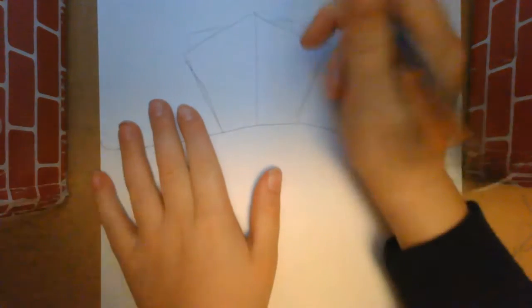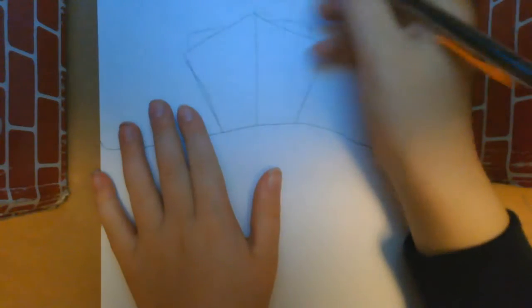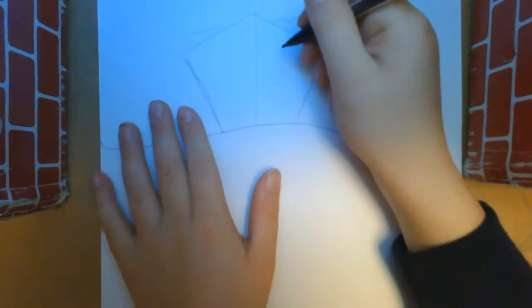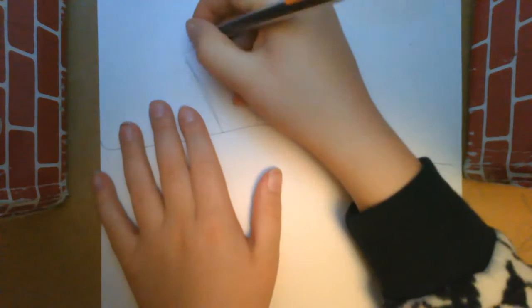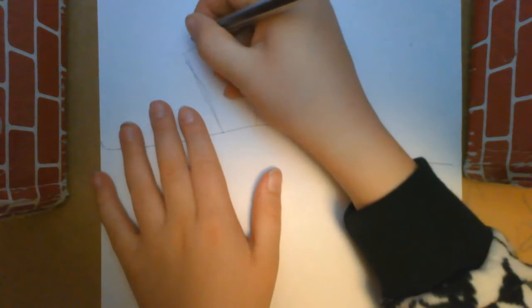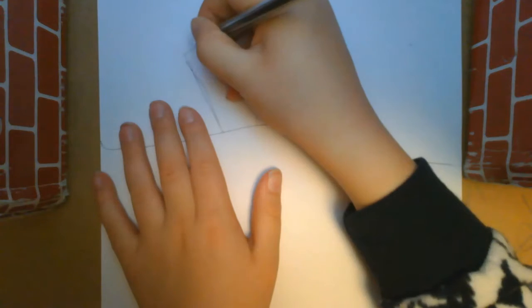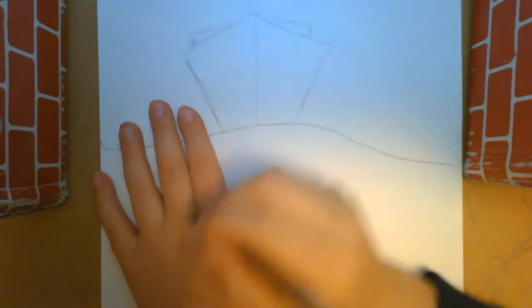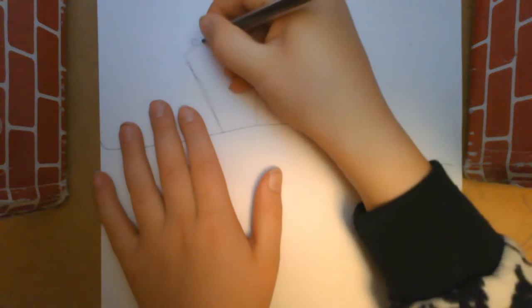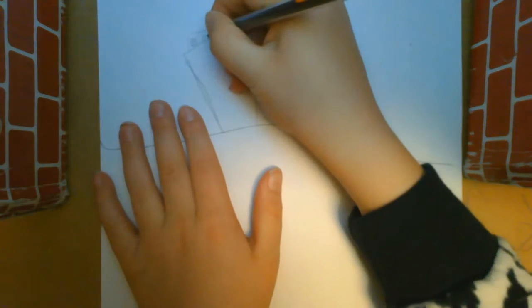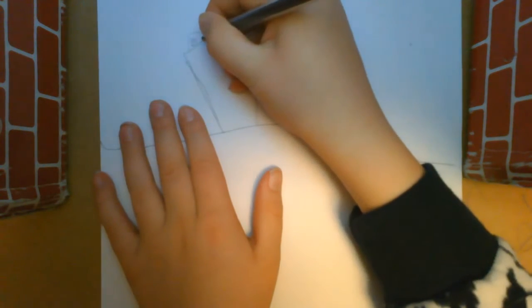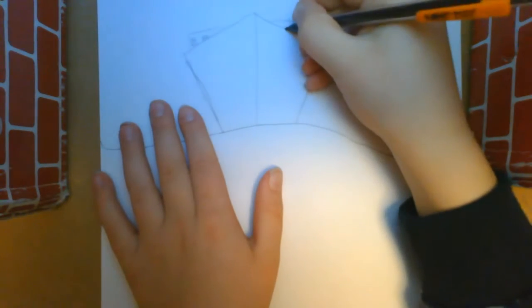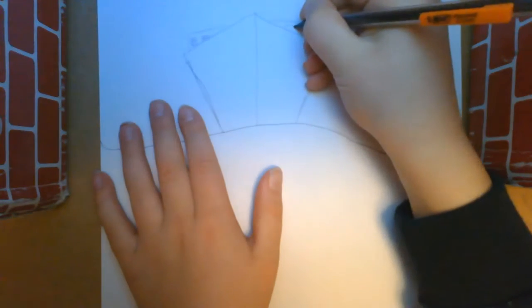You can pause the video if you ever need to. Then you're just going to draw the little windows like this. I'm trying to make it look as realistic as possible.